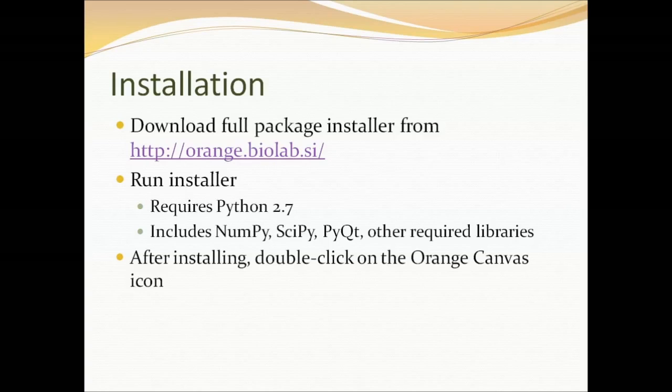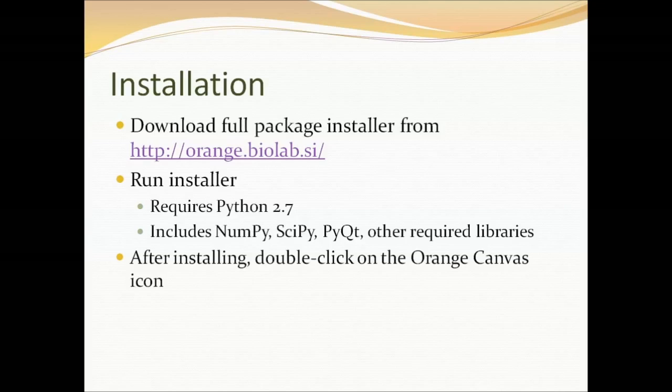There are installation packages for both Windows and Mac.